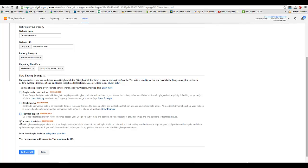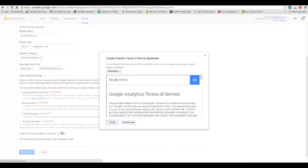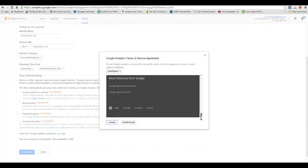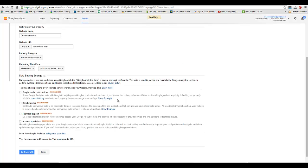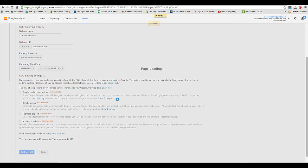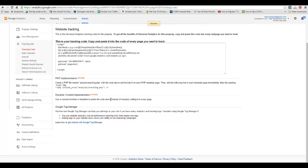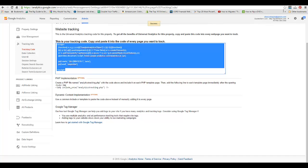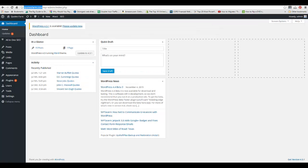Then you click Get Tracking ID. I read through Google's terms of service. Once you do that, click I Accept. Once you've accepted it, it will give you some code. All we actually need is this little line right here, so I just select it and hit Control+C.